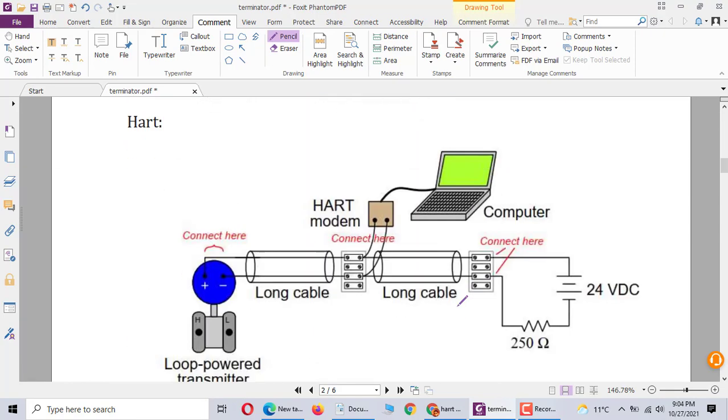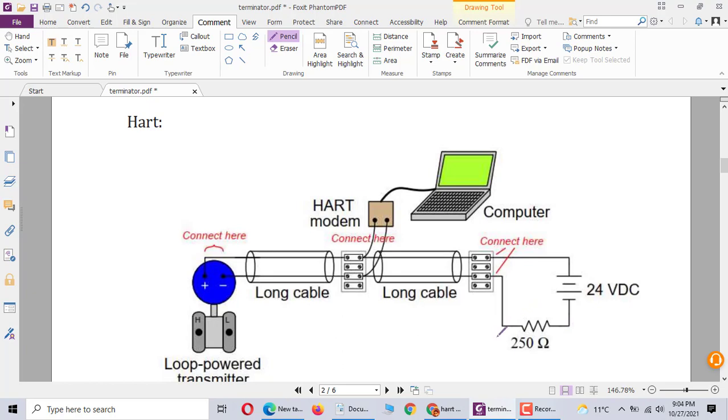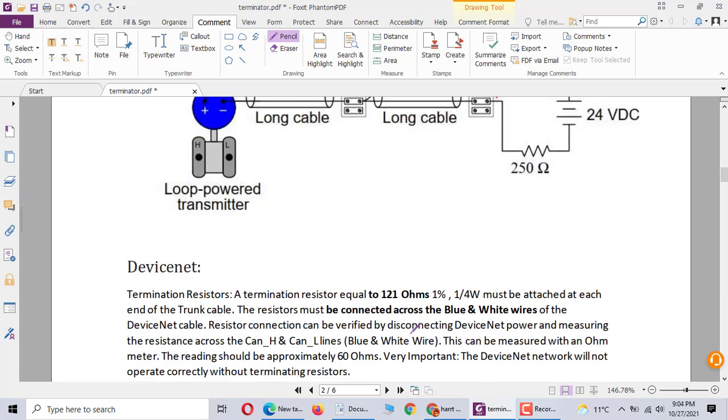In HART communication, every time you use HART communication tool, you should have connection 220, 250 ohm. If you don't use this 250 ohm, everything is not working. HART communication won't work.